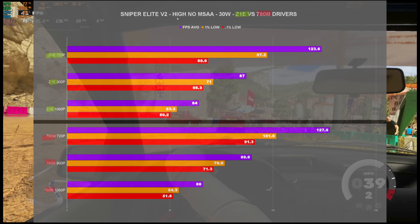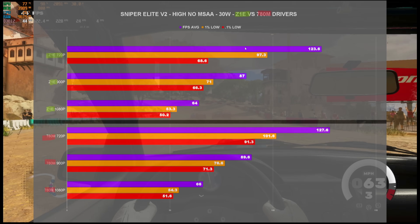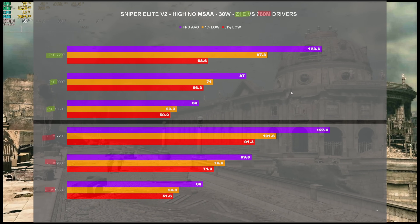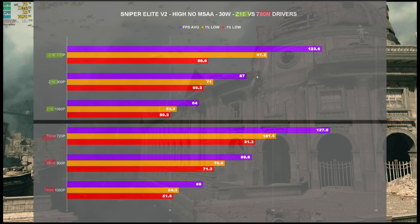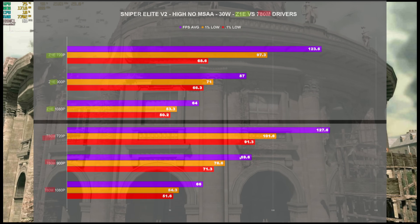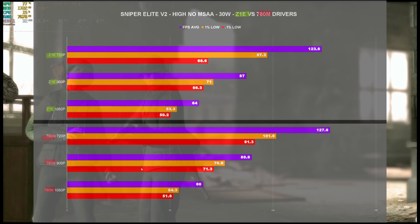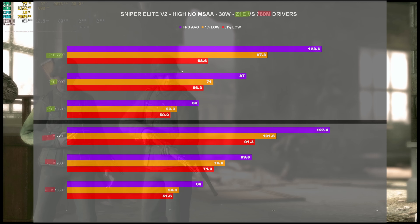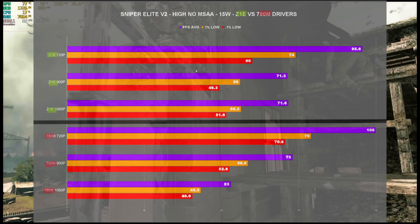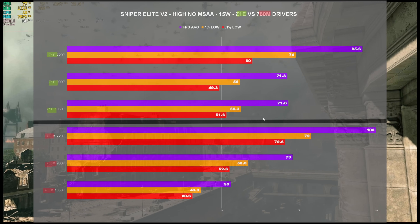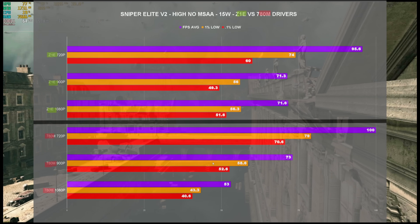For Sniper Elite V2, high settings, no MSAA, at 30 watts — there wasn't too much to write home about; performance was pretty well straight across the board. We did get better 1% lows on the 780M drivers at 900p and 720p. Being an older game, this carried over to 15 watts as well, with better 1% and 0.1% lows at 720p, though performance dropped off at 1080p.